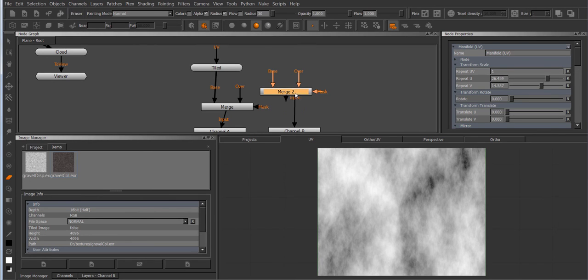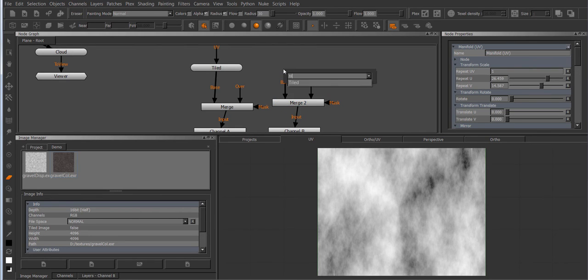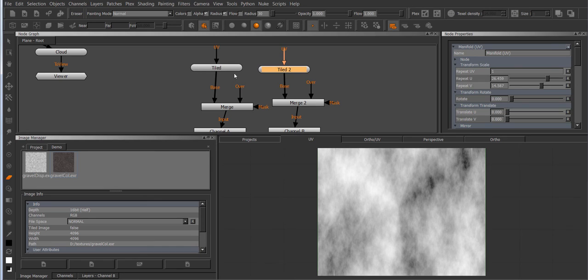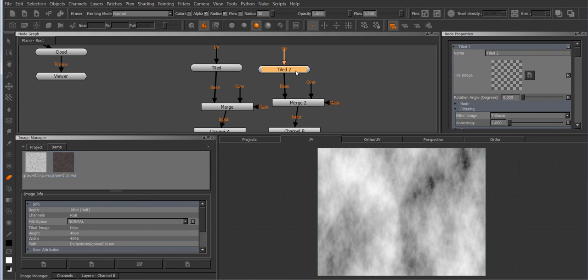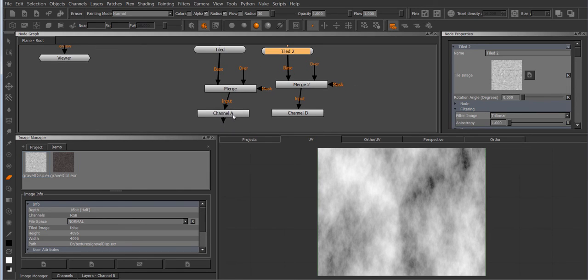Merge node and a tiled node here. And now let's add an image to each of these tiled nodes and view the channel.